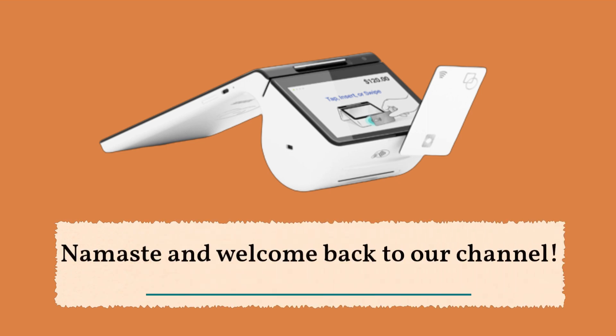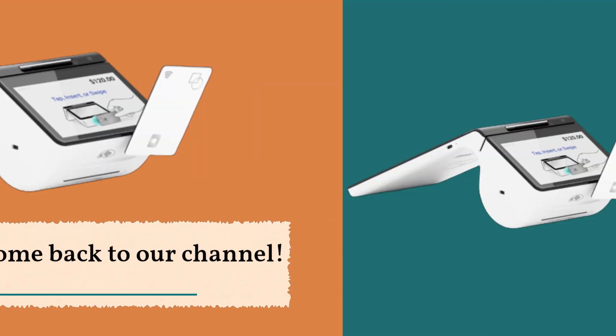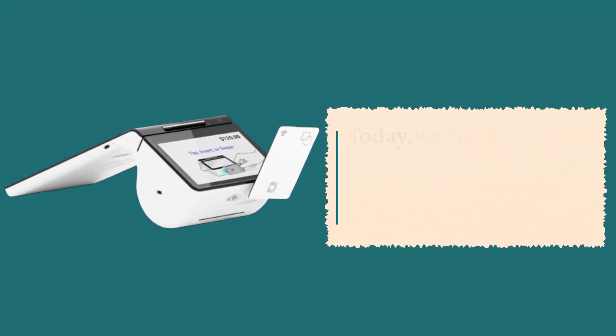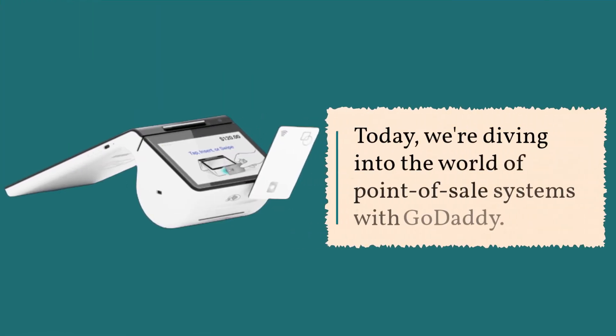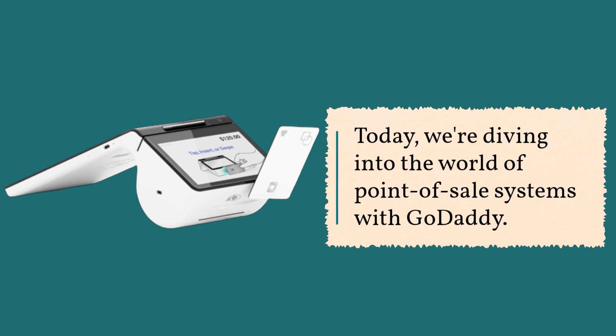Namaste and welcome back to our channel. Today, we're diving into the world of point-of-sale systems with GoDaddy.